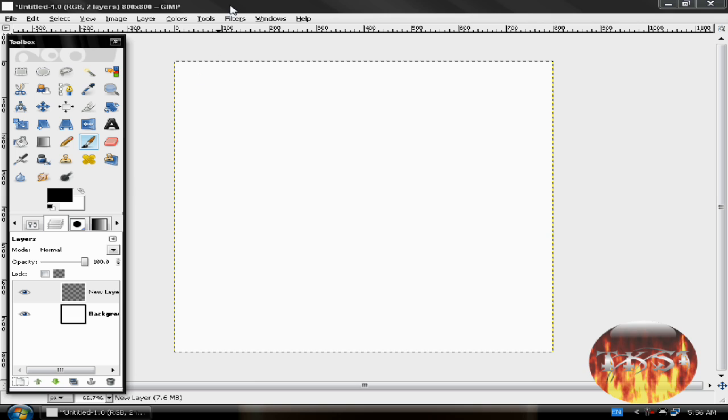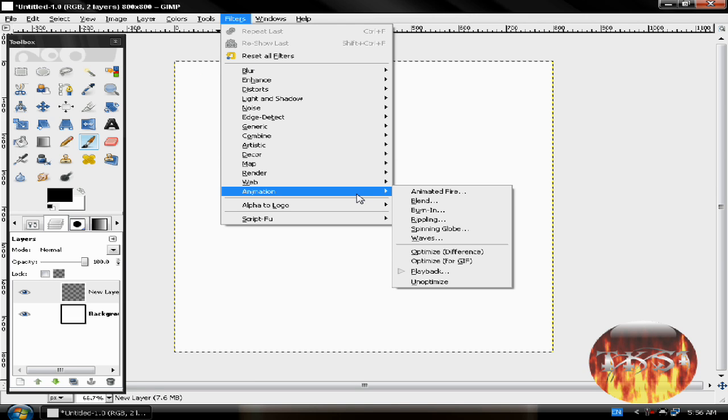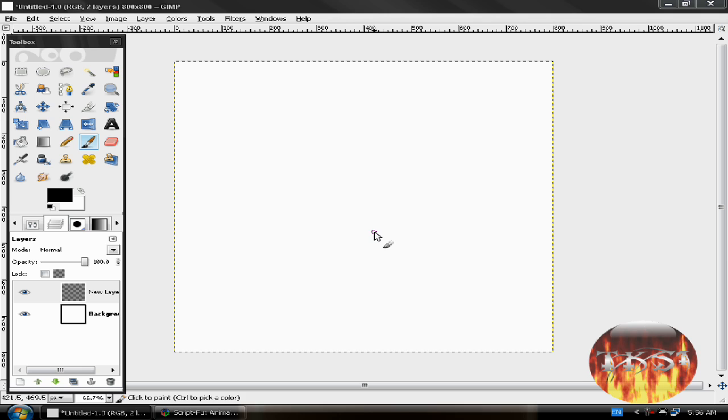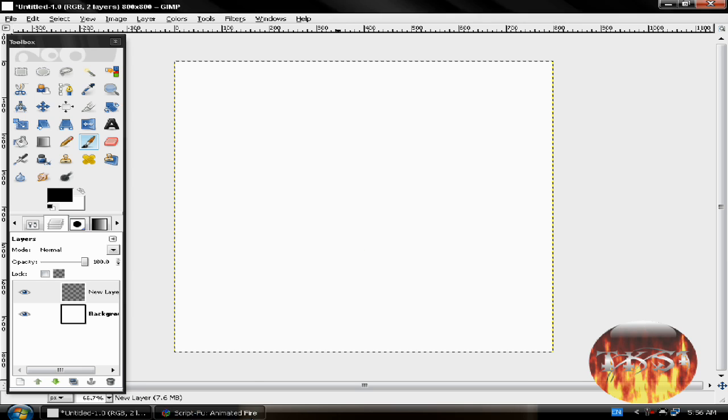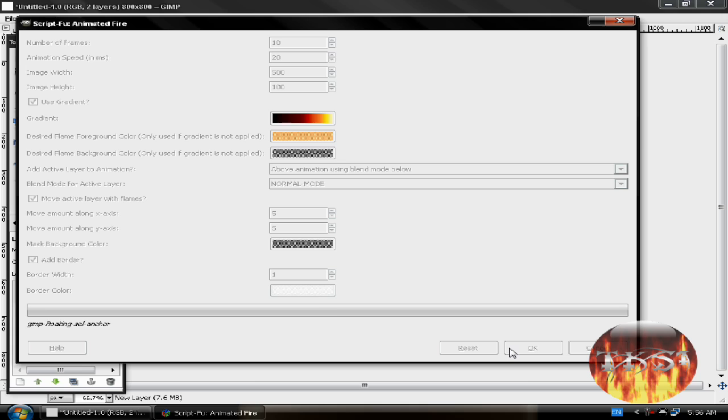Then go Filters, Animation, Animated Fire. 10, that's good. Speed 20. And okay. It's going to take a while so I'll stop the video now and continue.